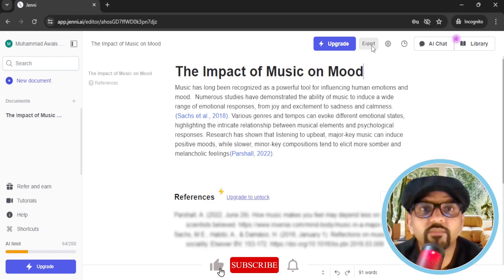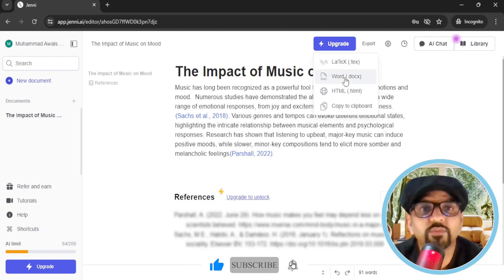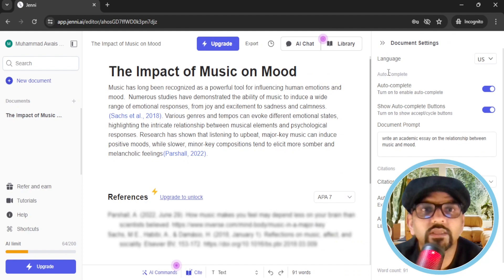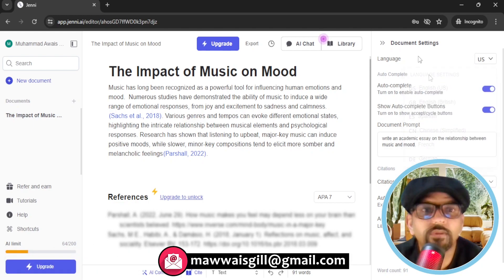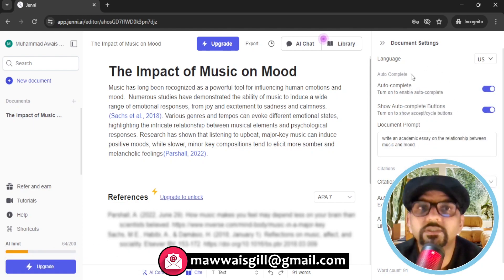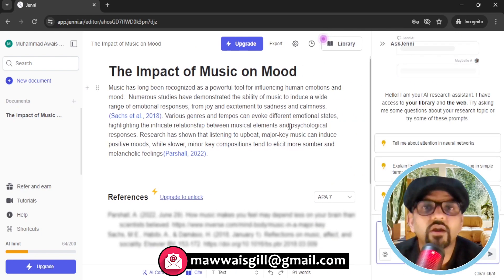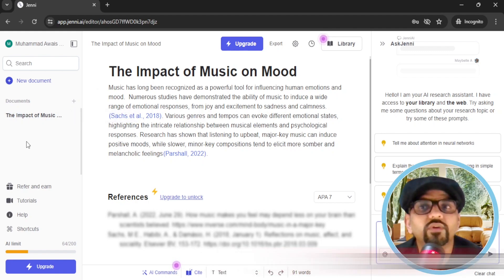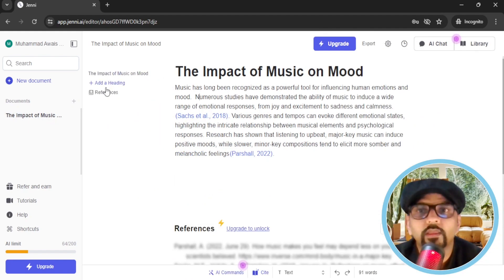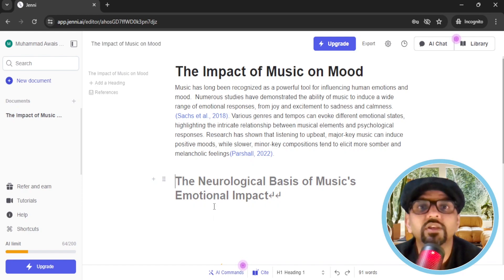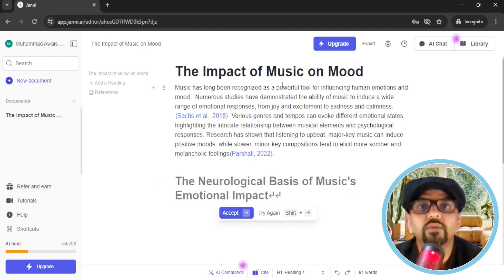You can export your writing by hitting the export button — options include Word document, HTML, or copy to clipboard. In Settings, you will find various customizable options including language. You can also open the AI chatbot to talk to your essay as well as the library you are working in. You can add headings as well — when you hit Add Heading, it will suggest a new heading, for example: 'The neurological basis of music's emotional impact.' Accept it and relevant text will be generated accordingly. If you are working on multiple projects, you can go to Library to find them.